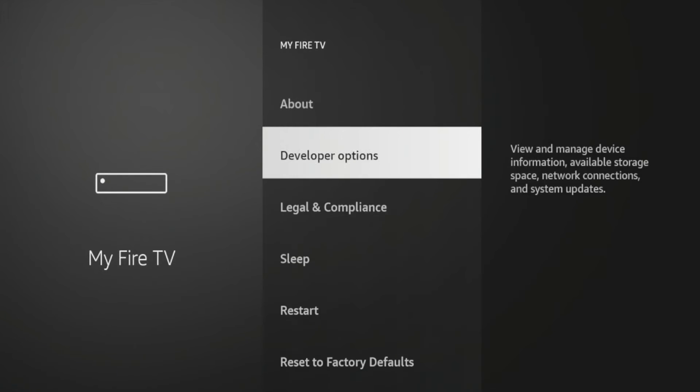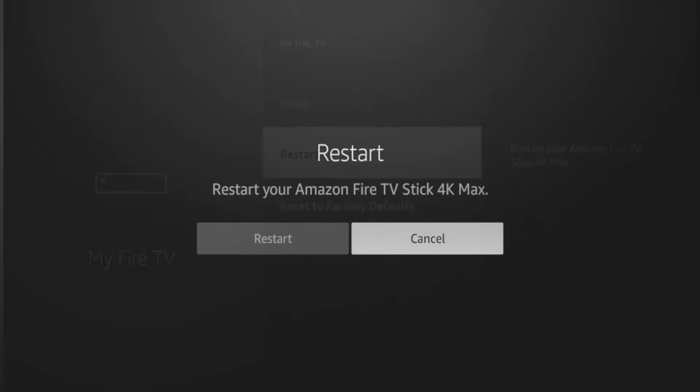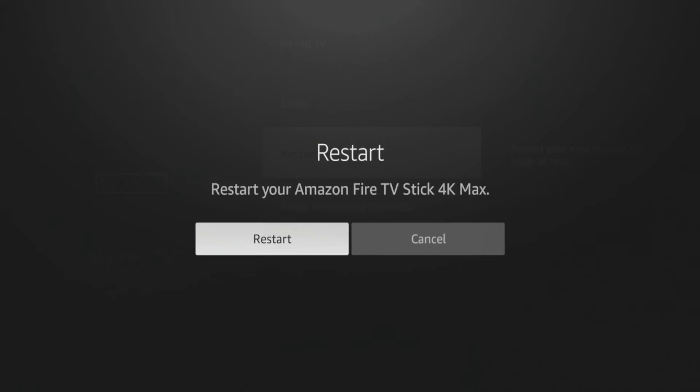Click My Fire TV, scroll down and click restart, then click restart again. Sometimes by performing a quick Fire Stick restart or reboot, it will help with internet and Wi-Fi settings.